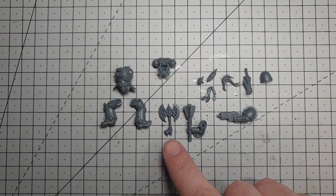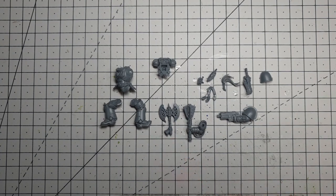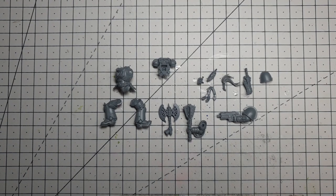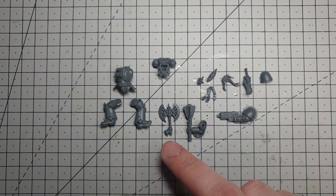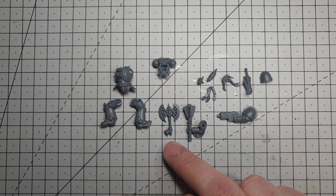The only other bit I'm adding to this is the Storm Reapers chapter symbol is a double-headed axe. They are incredibly hard to come by in the 40K and to a huge extent in the Age of Sigmar range. One of the only suitable ones I've managed to find is this one here which is from the Fire Slayers kit.